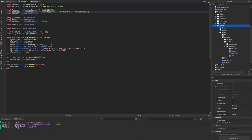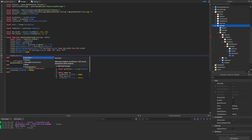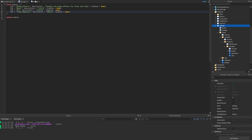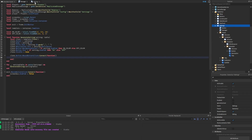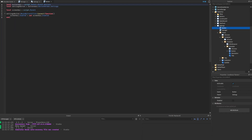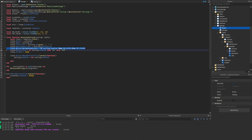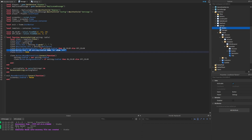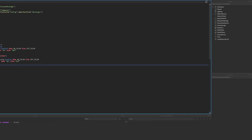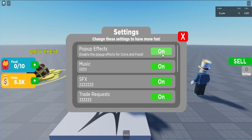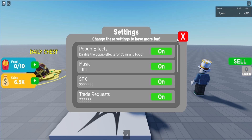Now we need to script the on/off toggle when clicking a button. Back inside the manager, below where we set visibility to true, we handle the button click. We set setting dot enabled equals not setting dot enabled — toggling to the opposite value. Then we copy and paste the background color logic and the text logic directly in here as well, so the color and text update immediately. Starting up the game, opening settings and clicking a button now changes it to off, and it works for all of them.